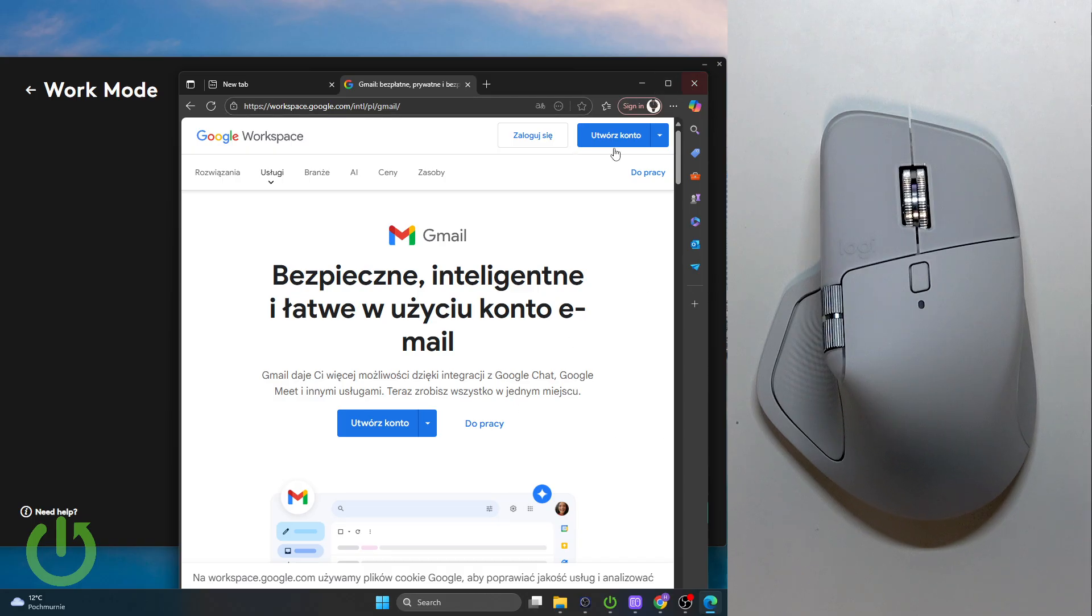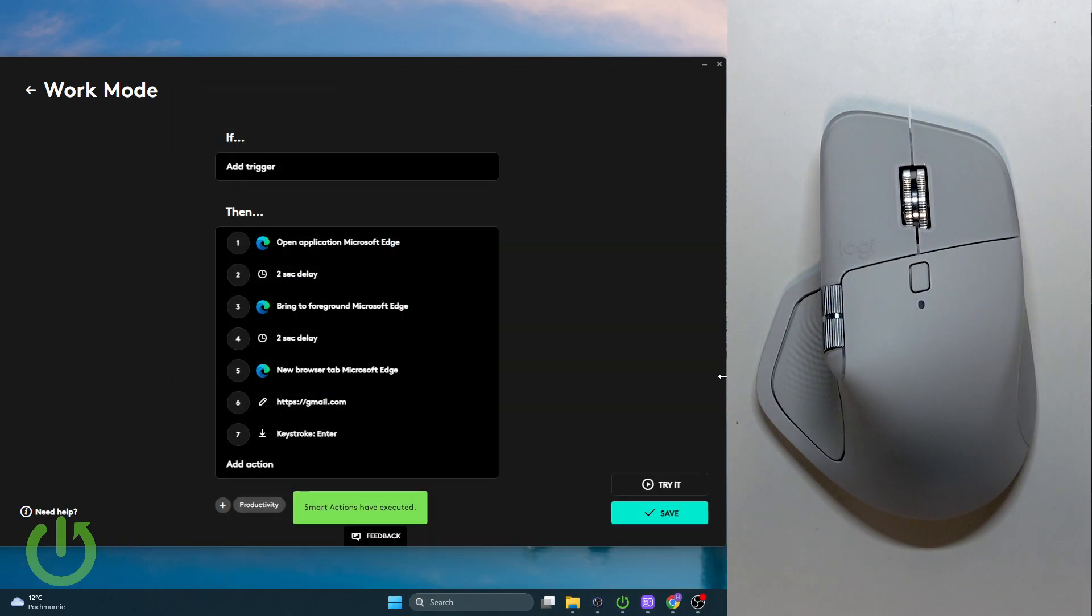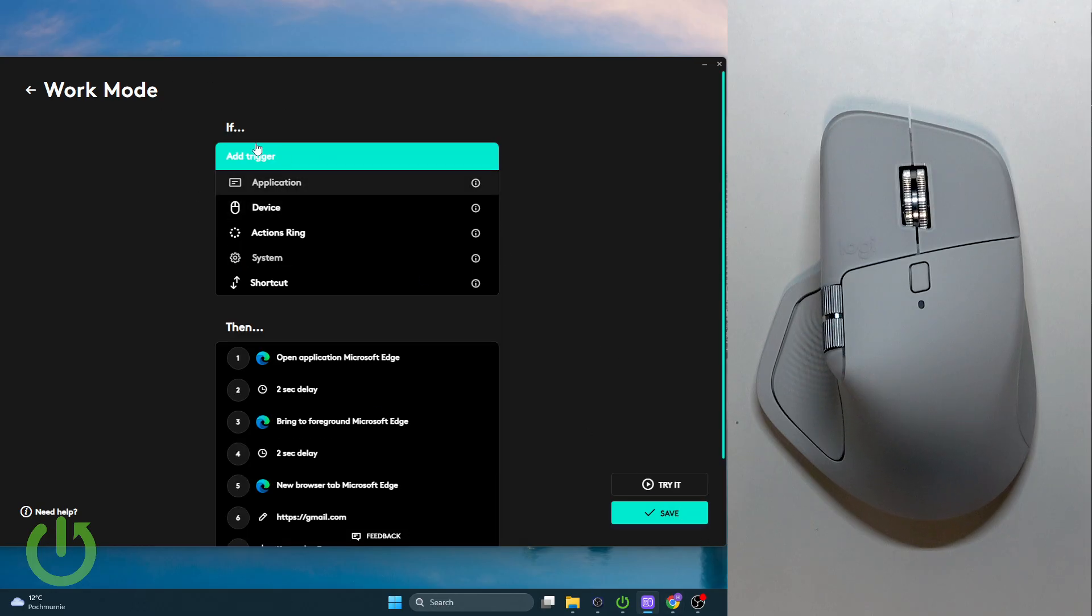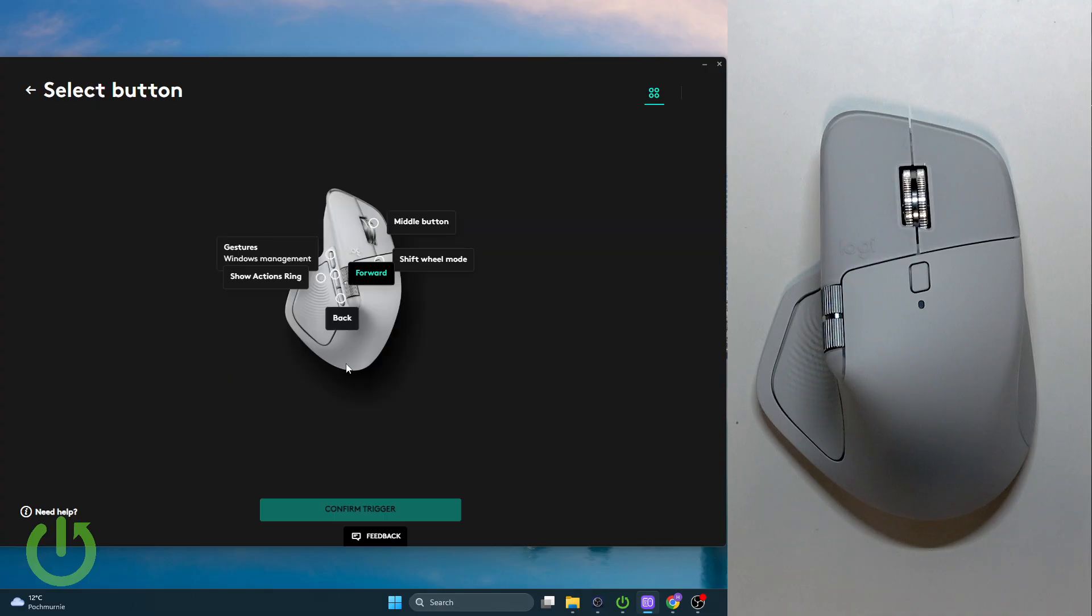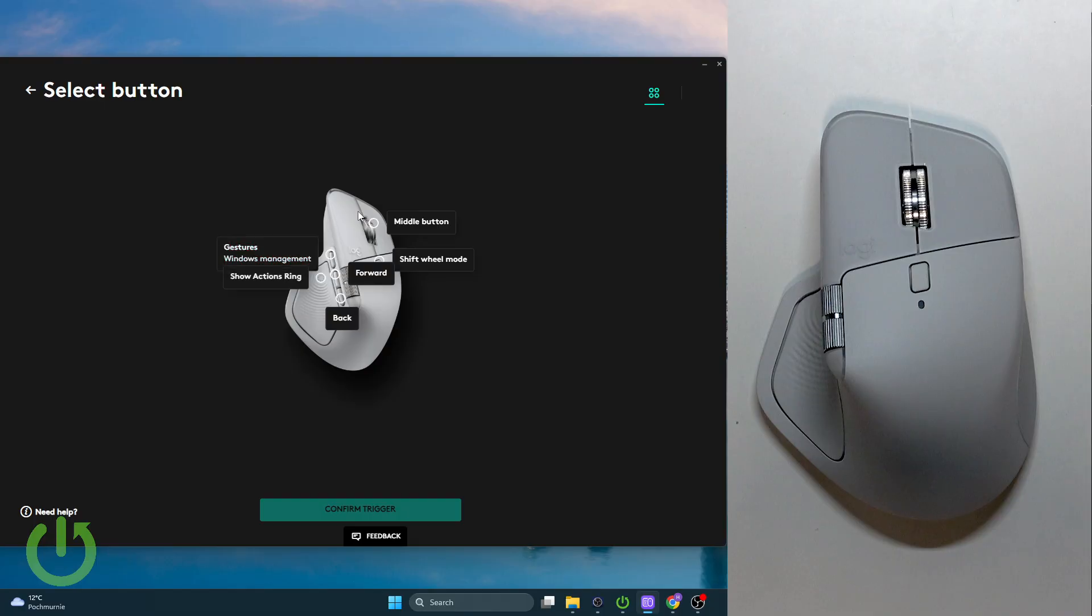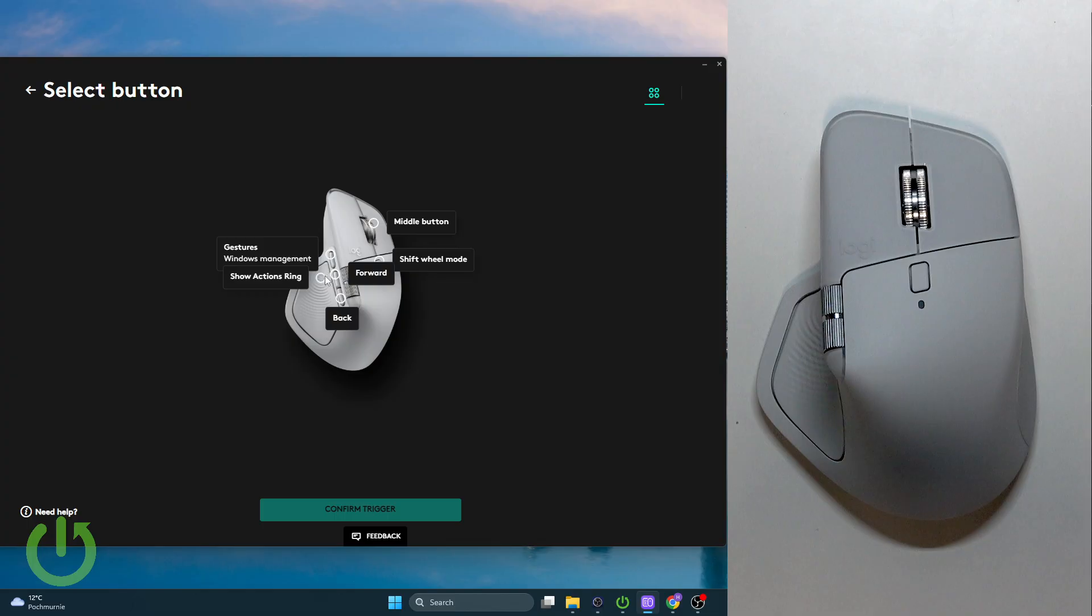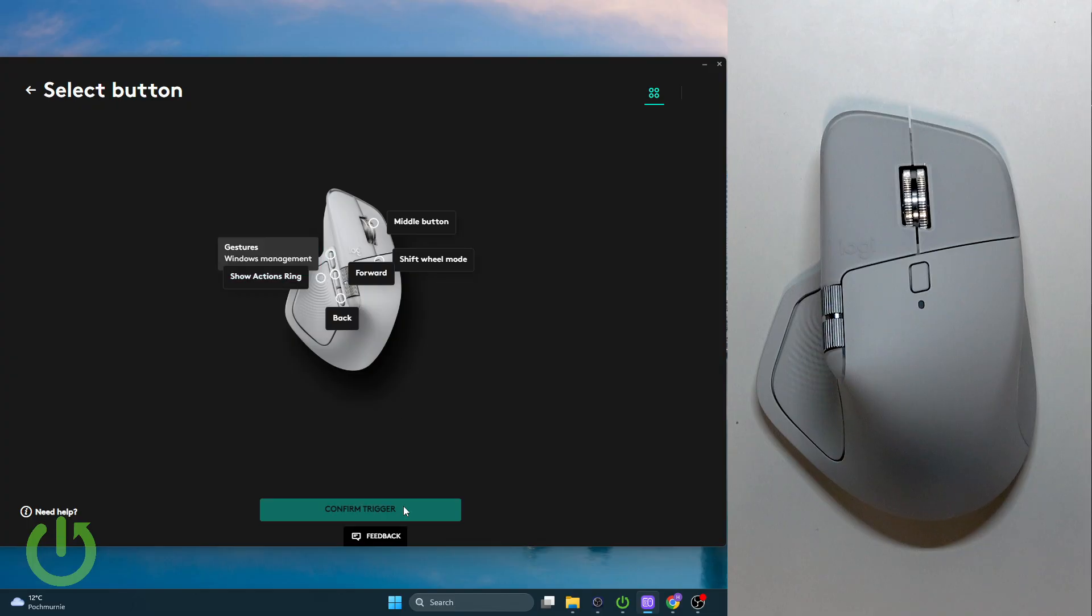Now we can add the trigger. For example, select Device - we're choosing our device - and here we can select the button. For example, I will use the Gestures button and click on Confirm Trigger.